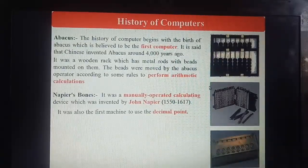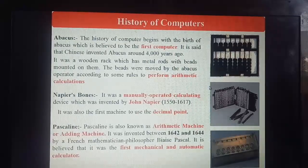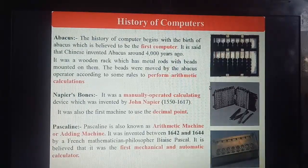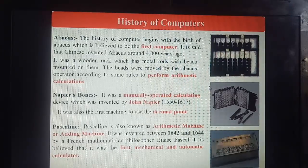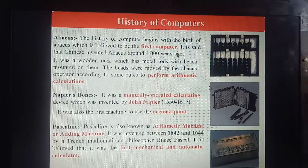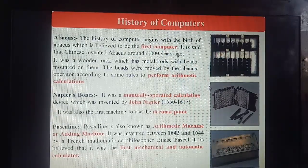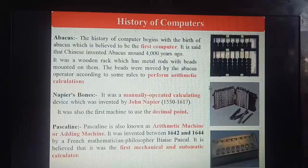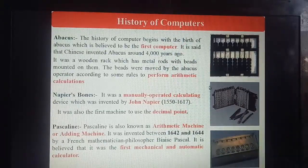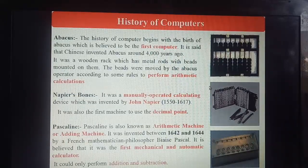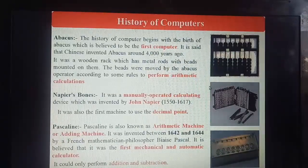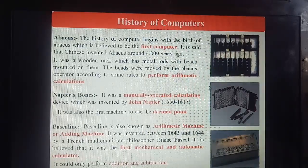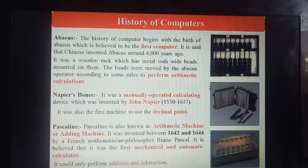The third machine is the Pascaline, also known as the arithmetical machine or adding machine. It was invented between 1642 and 1645 by French mathematician Blaise Pascal. Remember: it was the first mechanical and automatic calculator. It could only perform addition and subtraction — multiplication and division operations Pascaline machine nahi kar sakti.